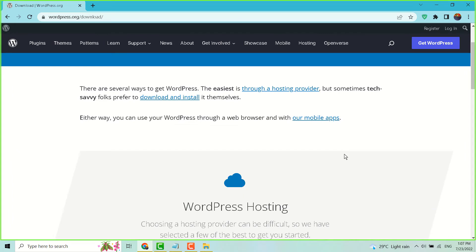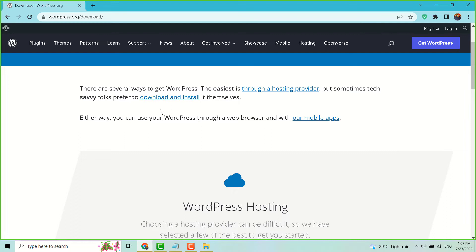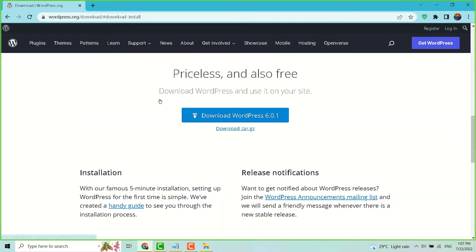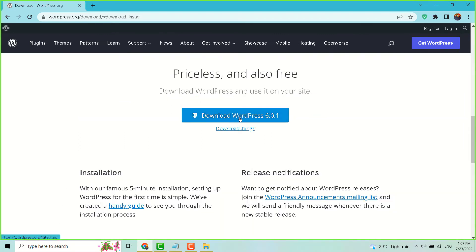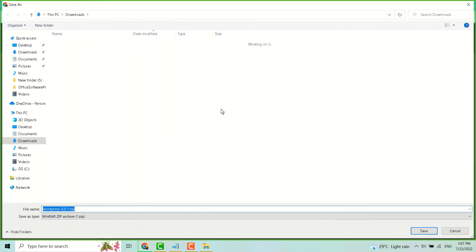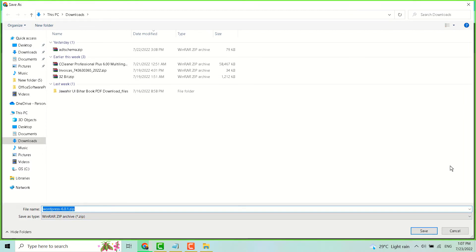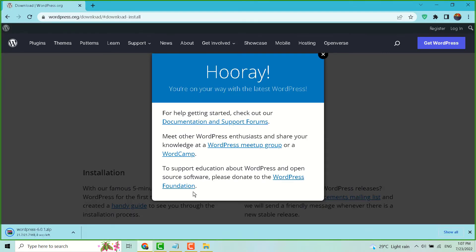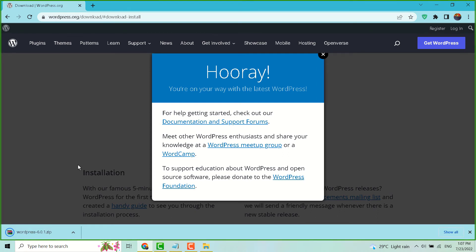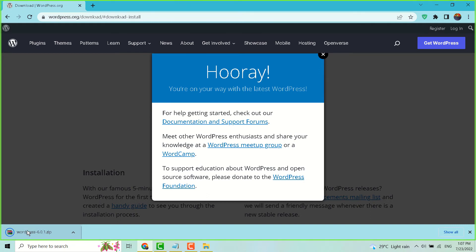Click on download and install. Now here click on download WordPress. This is the latest version 6.0.1, so download it now.